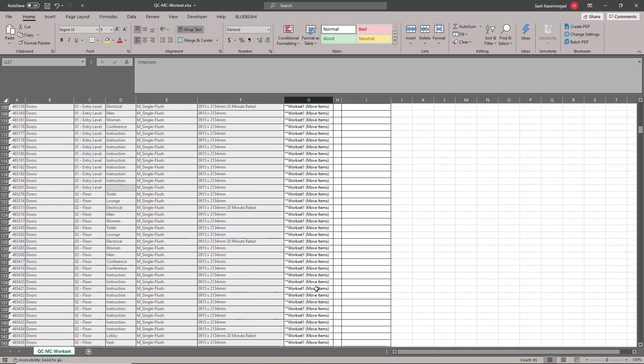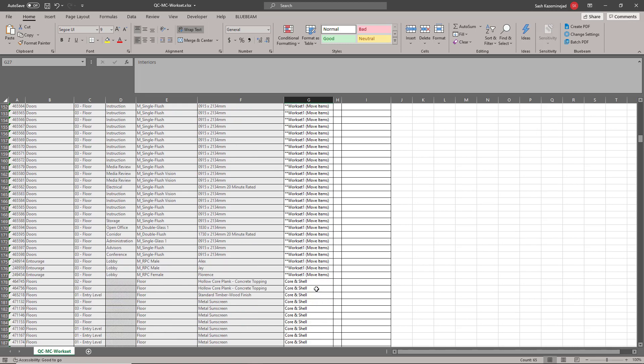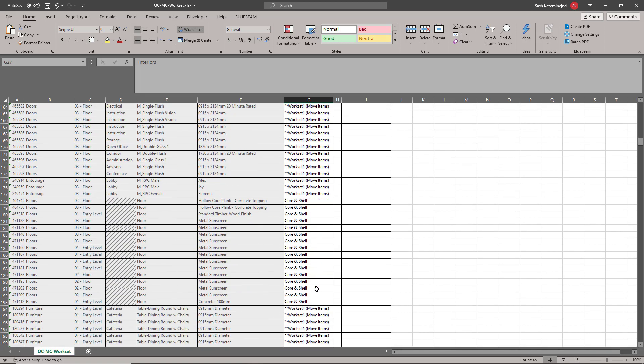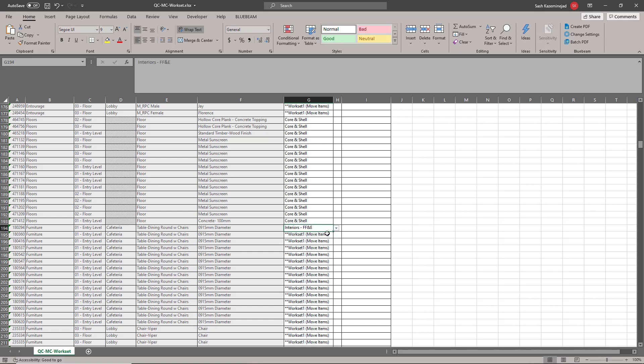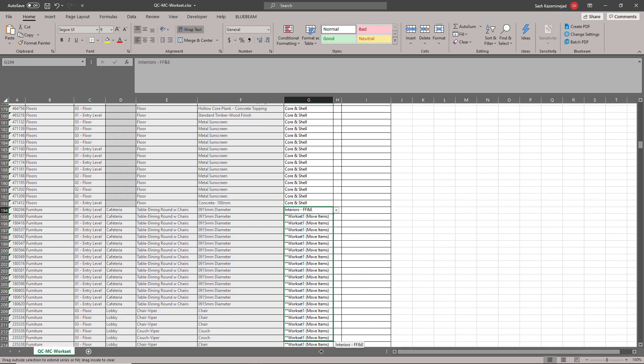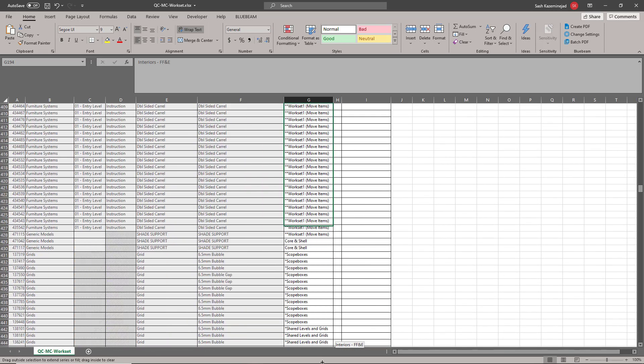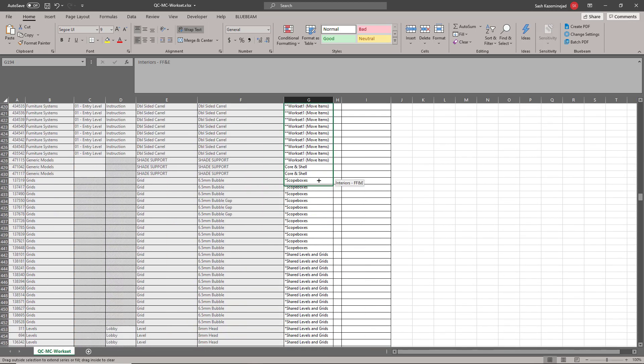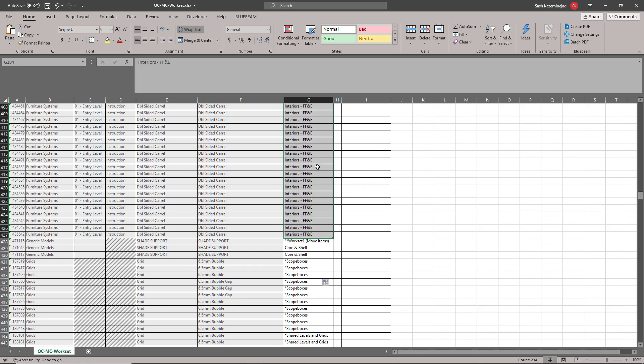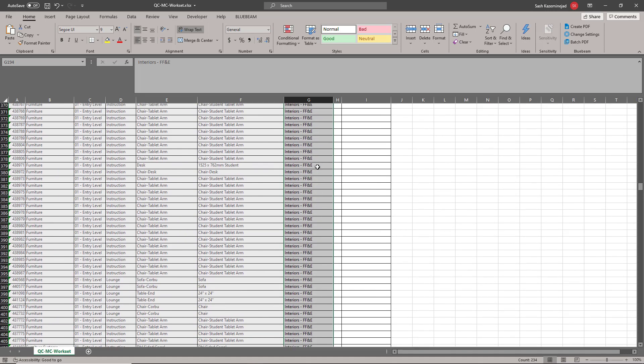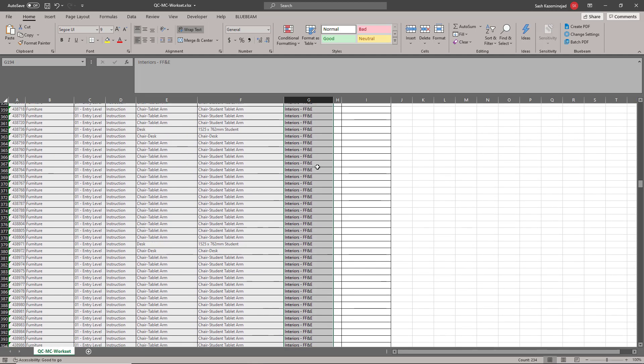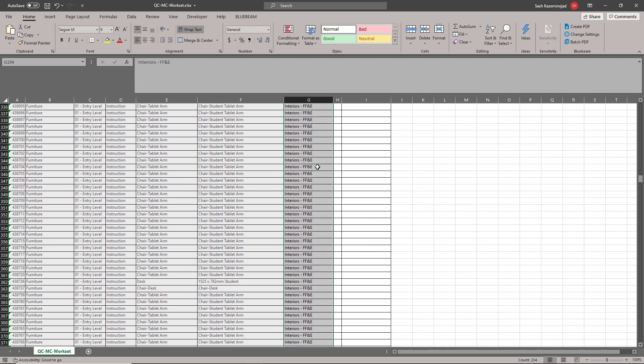I'm going to scroll down and look for furniture and furniture systems. You can see that these are all part of the workset one. I need to move that to the FF&E. And just like before, I'll fill down. You can see there's a lot of furniture here and furniture systems. So just like that, all of these elements that I just changed will be reassigned to the new workset. I'll go ahead and stop there and hit save. I'll close this out.